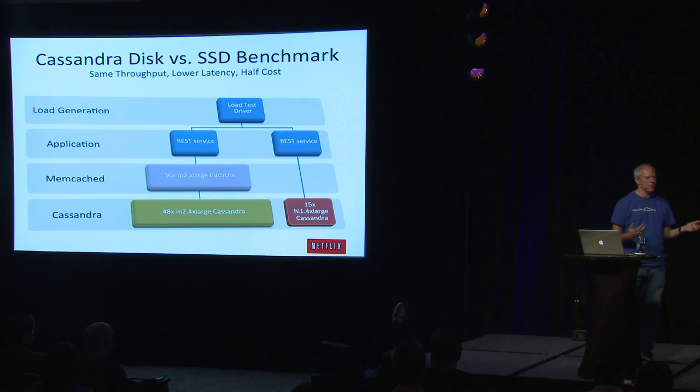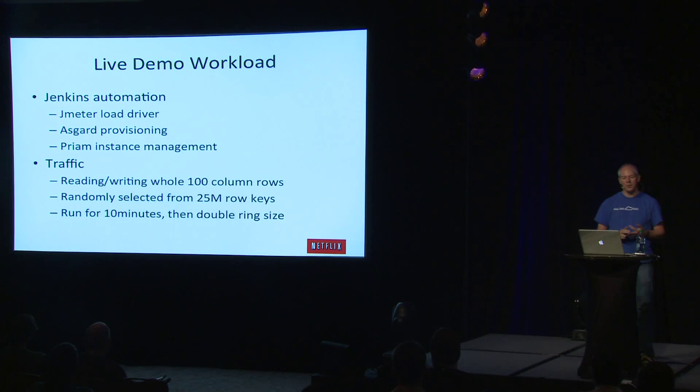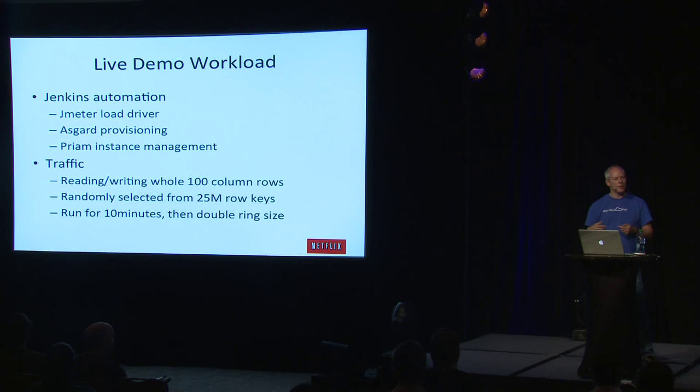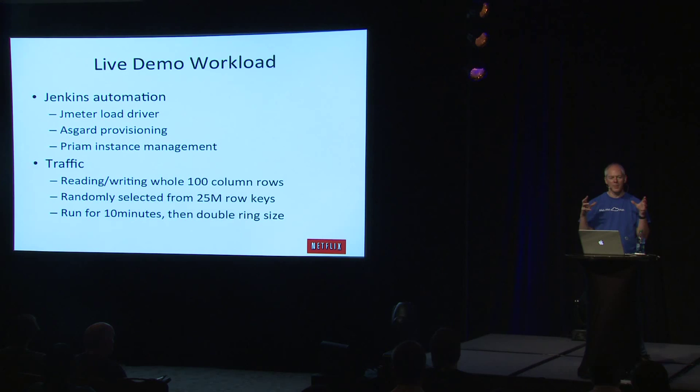What we found was that with the new solid state disks, we could downsize from 48 to 15 nodes and do without the memcached and have consistent response times. It actually ended up costing us less to run on SSDs than it does to run on the old instances, which were mostly CPU idle. We just needed lots of them so they wouldn't be IO bound. The workload that I'm running, we have Jenkins Automation. There's a JMeter load driver. We've already open-sourced CastJMeter. It's on our GitHub. Asgard provisioning, that's also on GitHub.